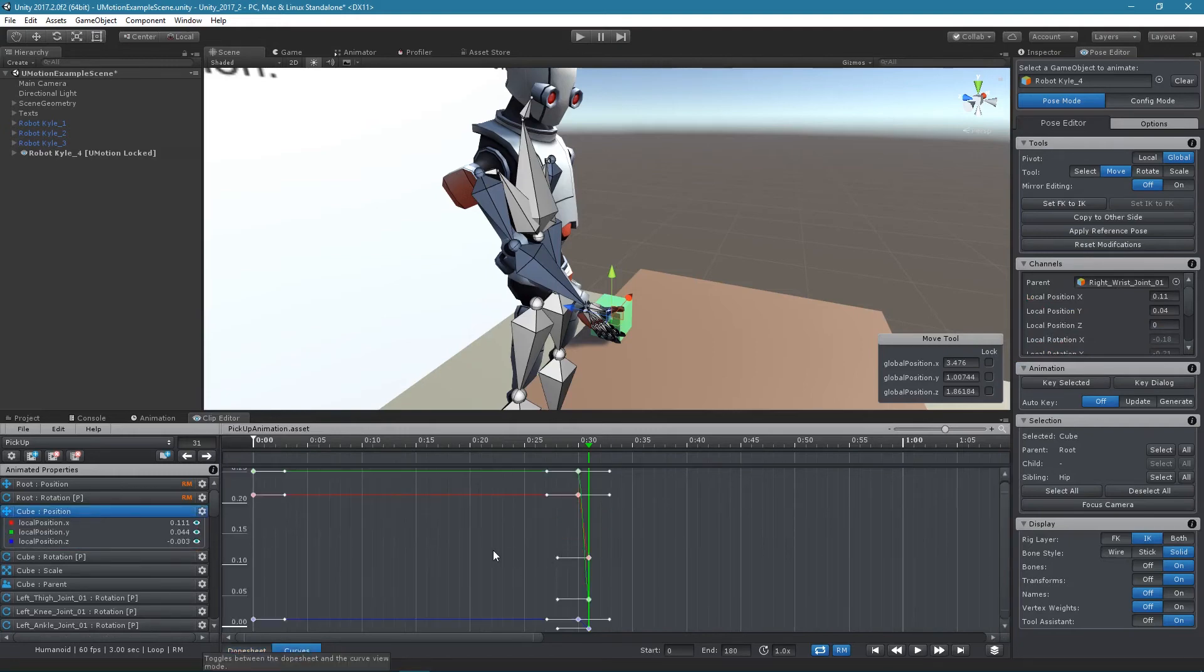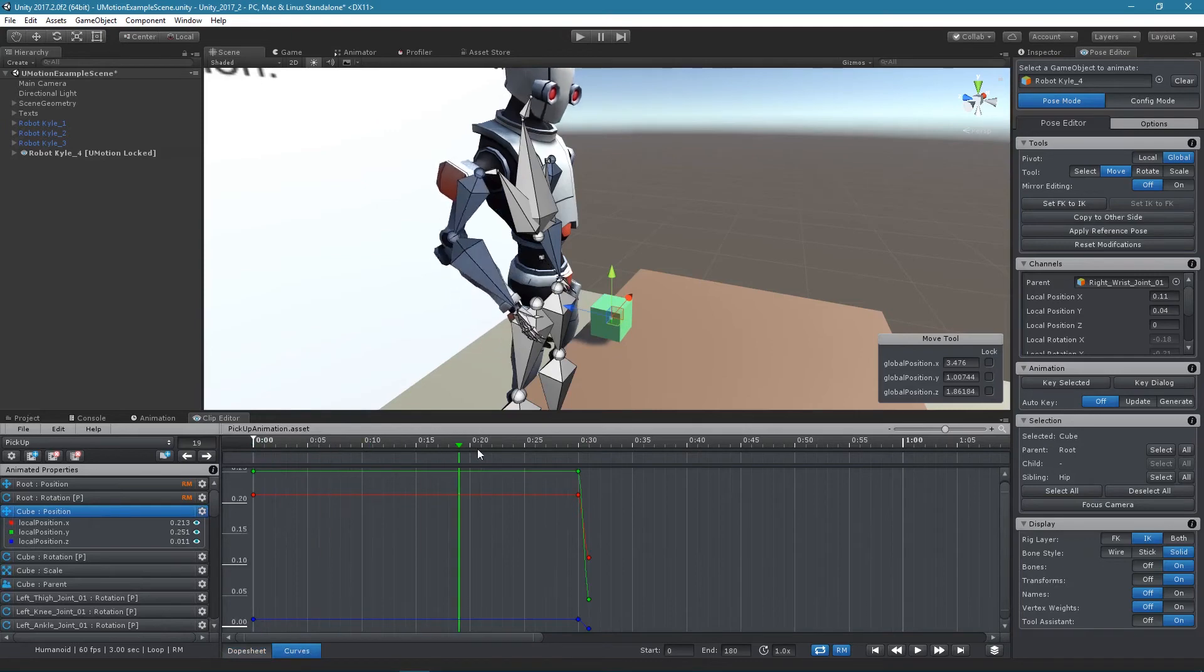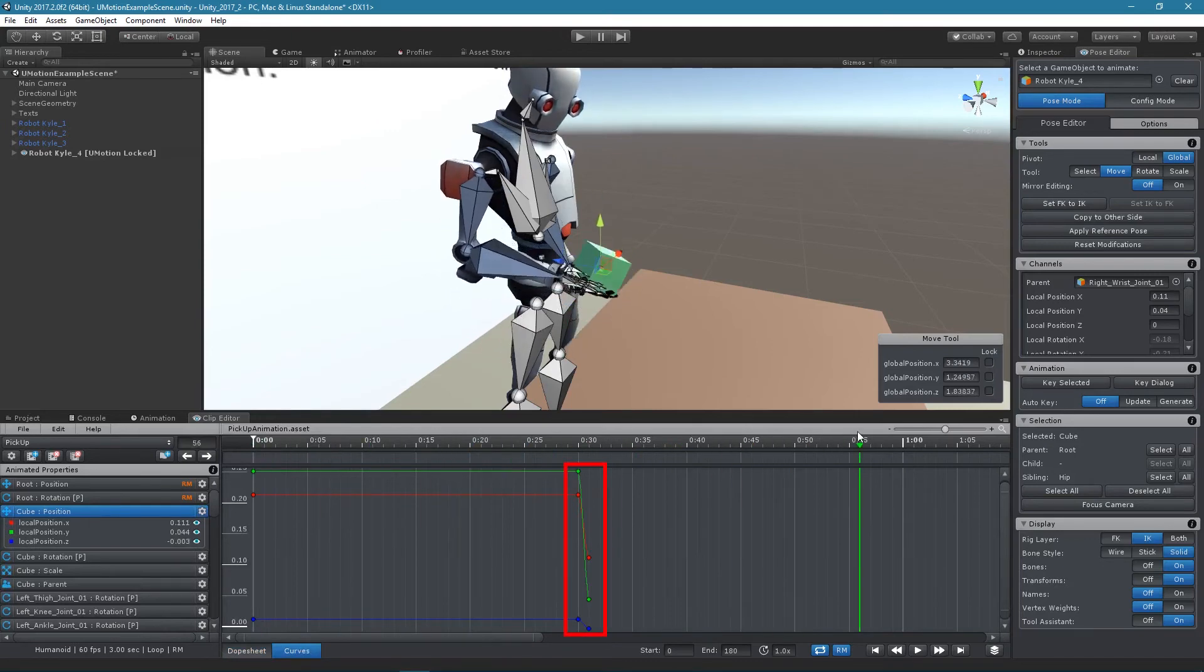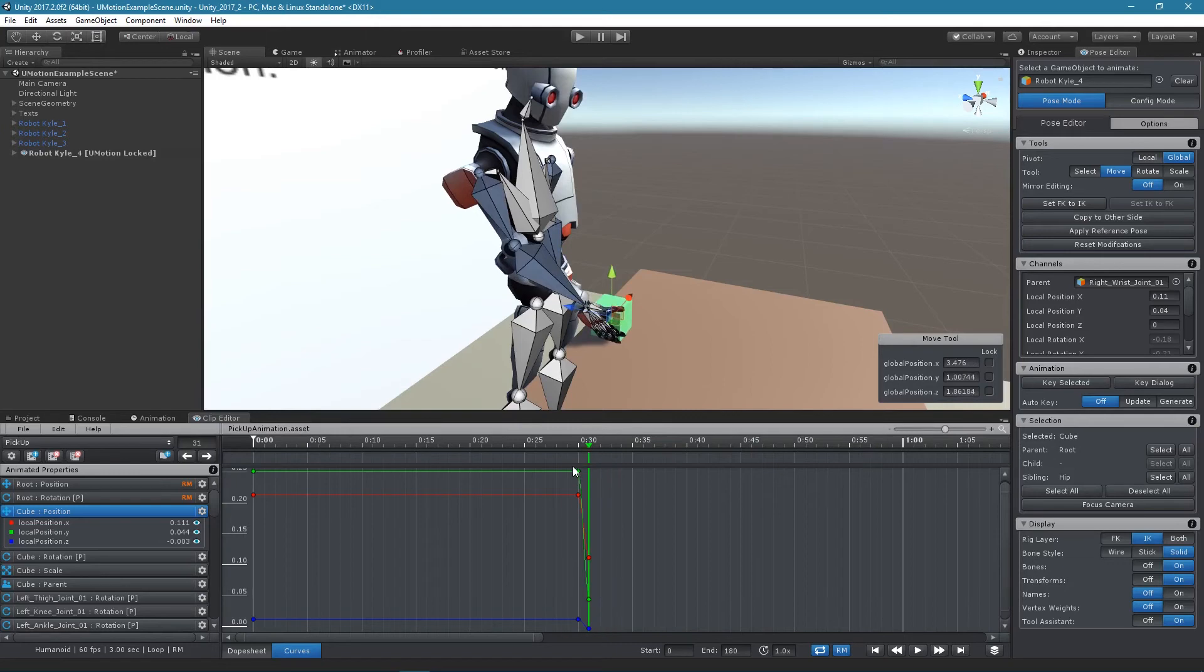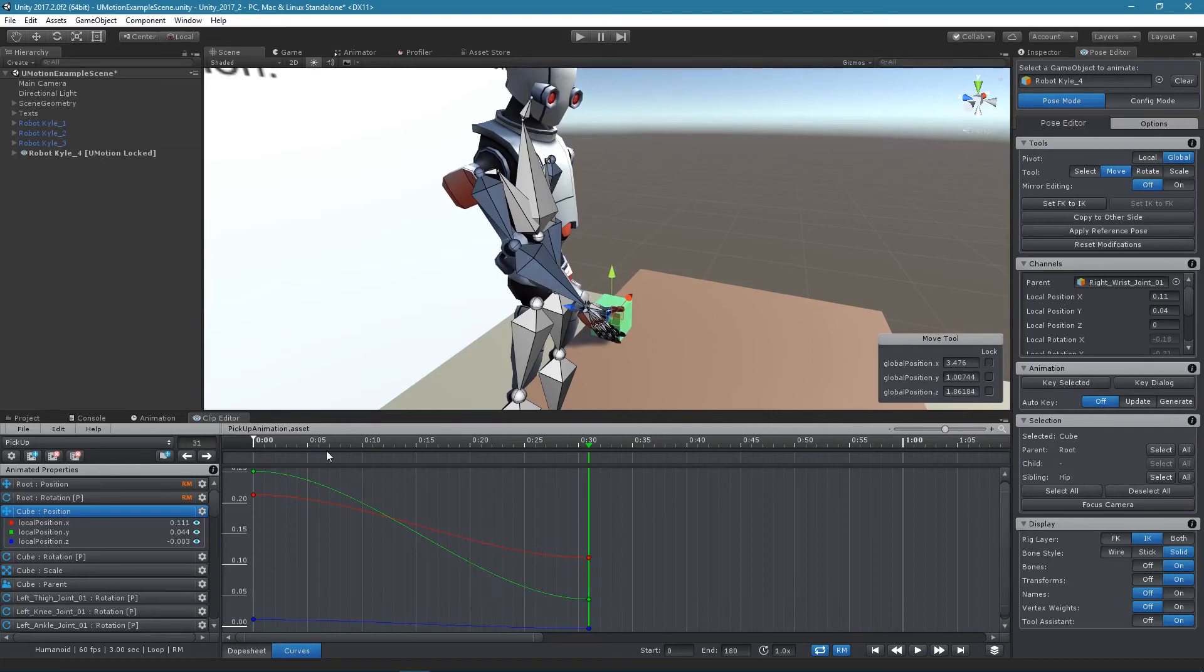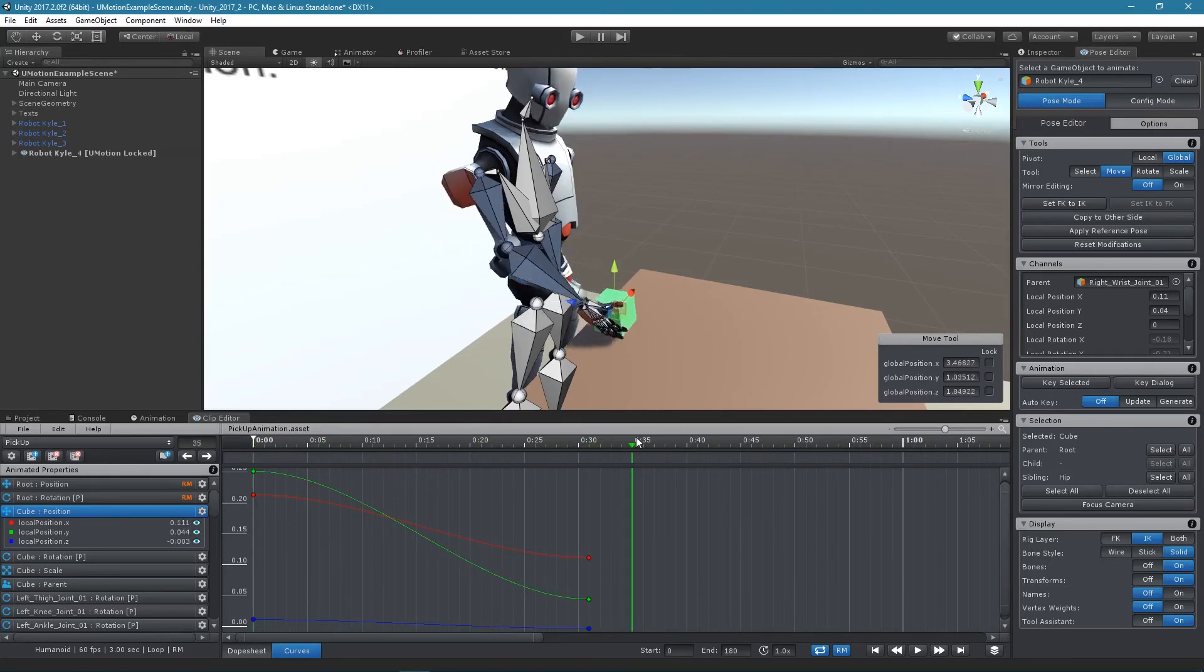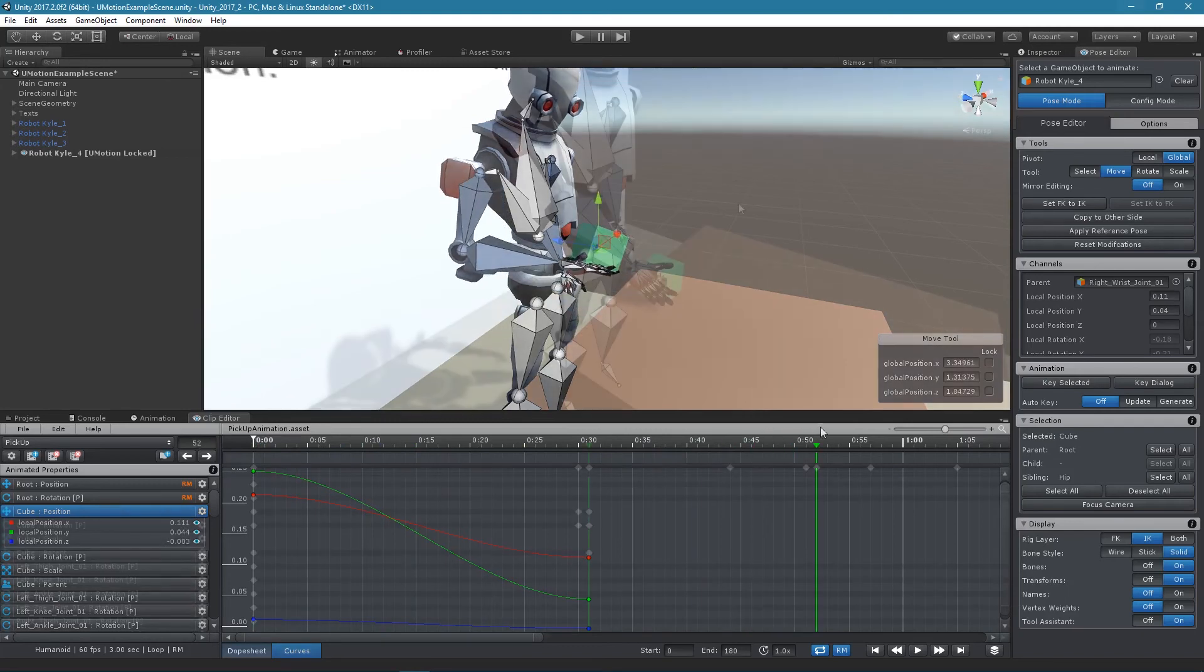This is necessary as the position and rotation values change their space when the parent is changed. That means the values are relative to a different parent. Without the previous keys, the position would be smoothly interpolated from the old parent space to the new parent space, which would create undesired results.